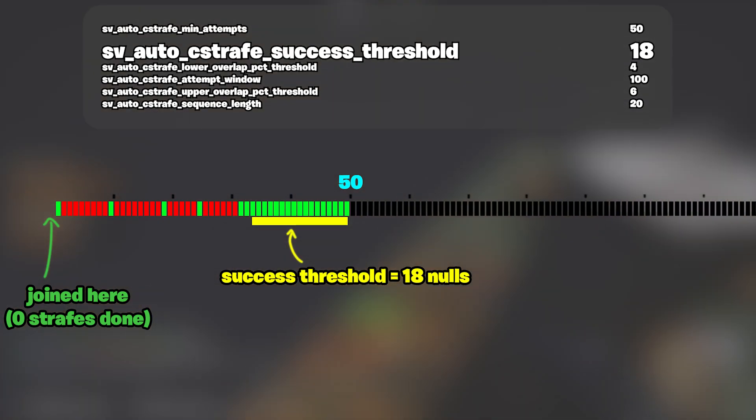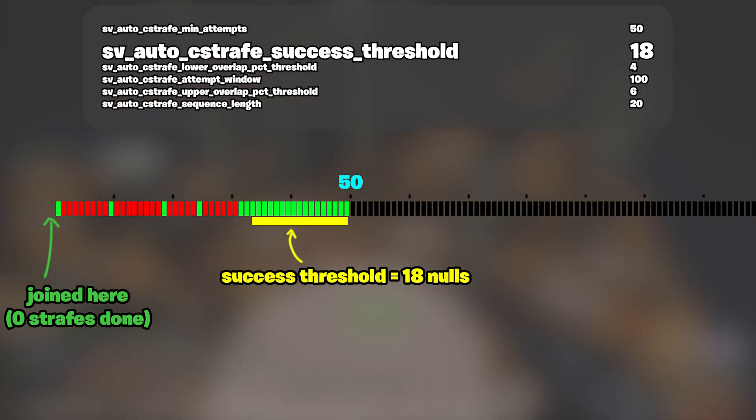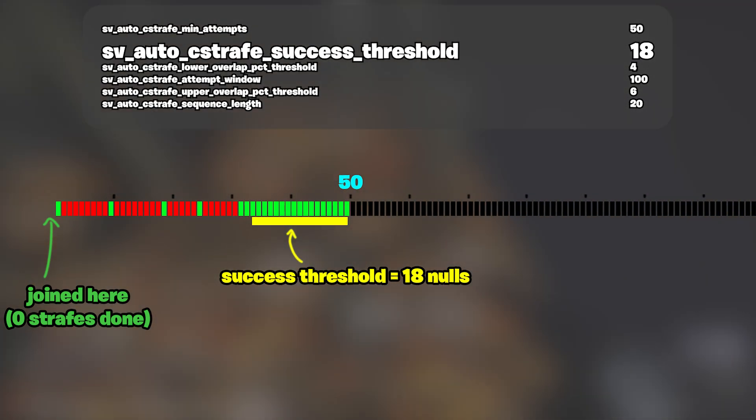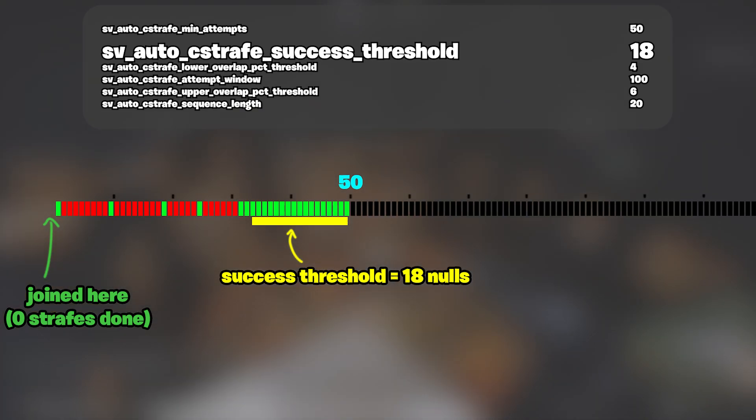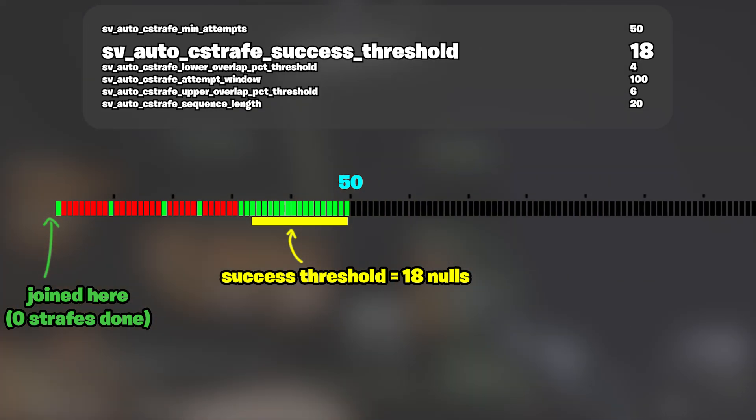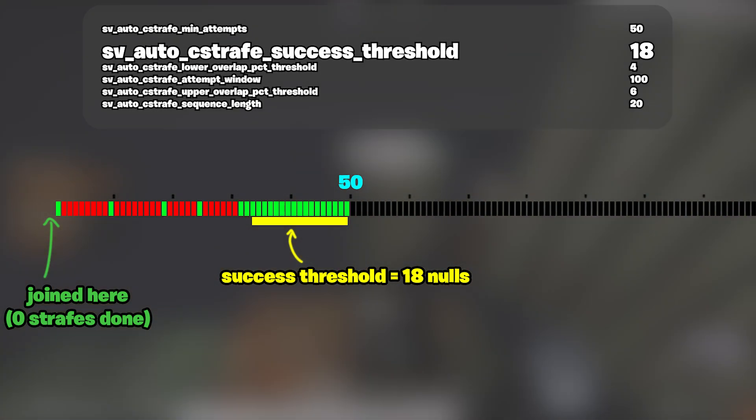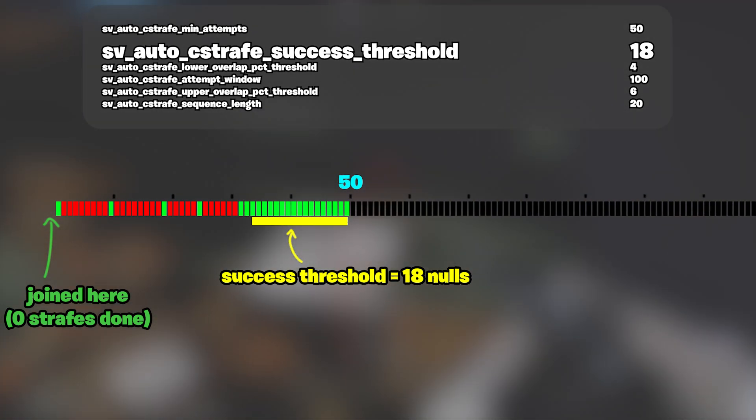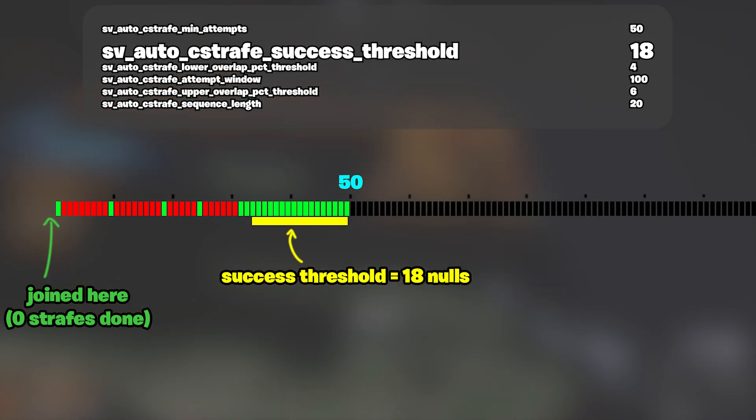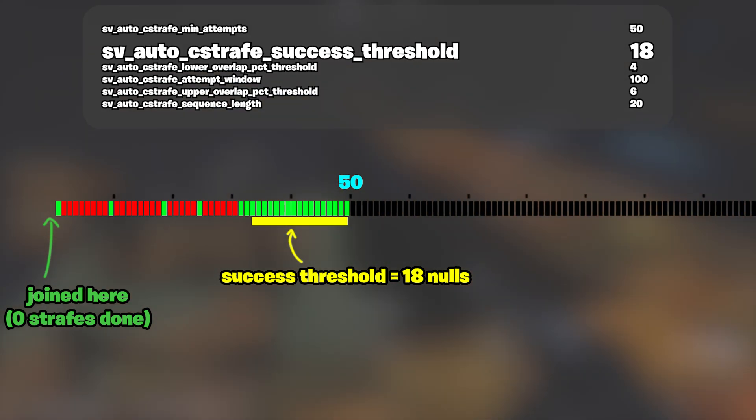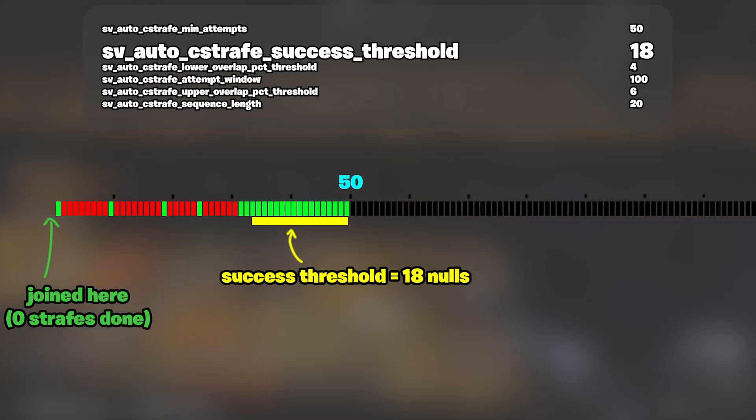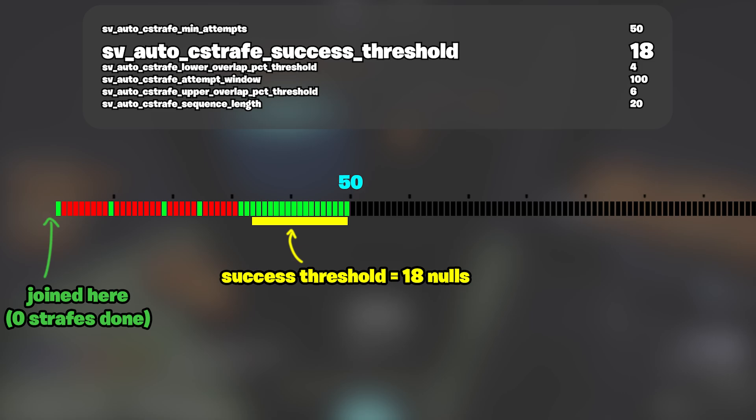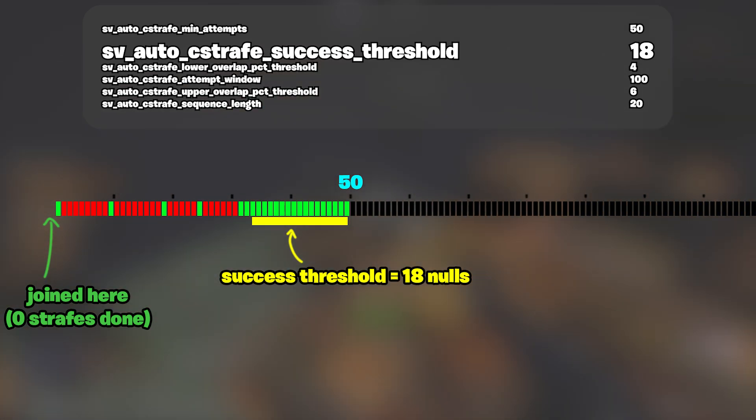After 50 attempts, the game now starts to check if you have surpassed the quote unquote success threshold, which is set to 18 nulled strafes in a row. Now the game is checking to see if you've hit this number, and if you do, it flags you as a candidate for being kicked, but does not kick you yet.